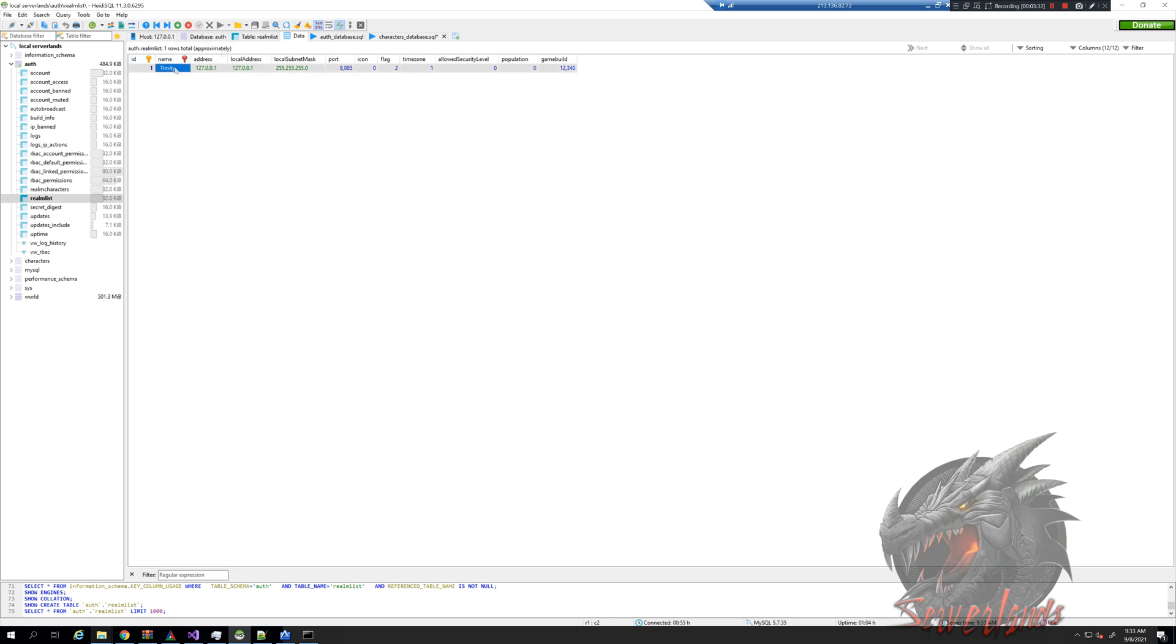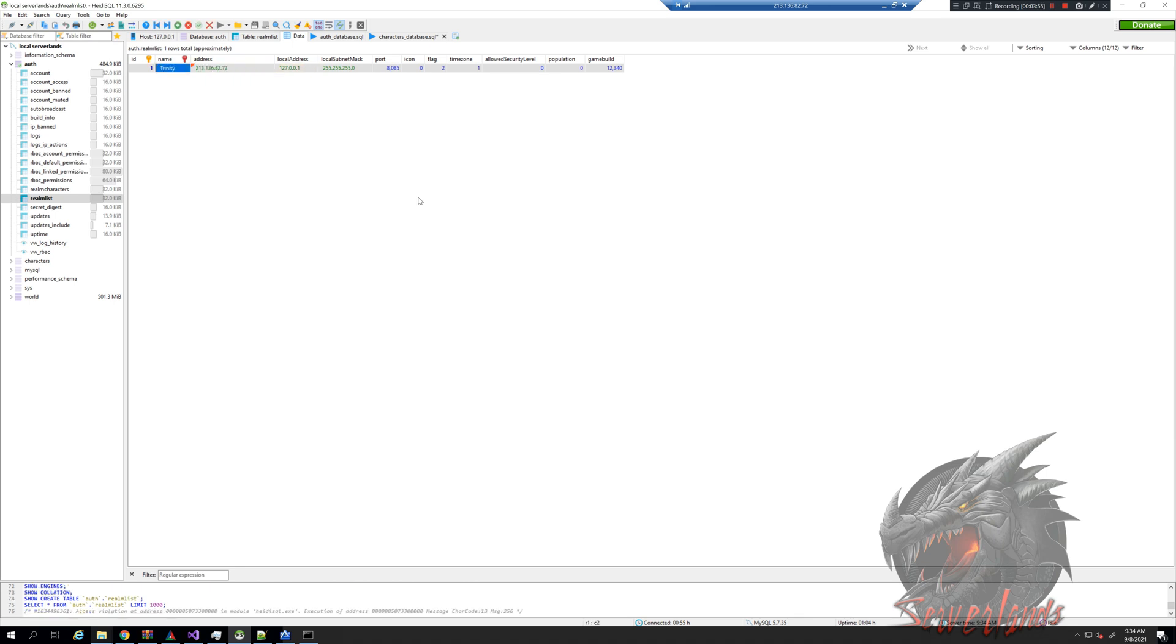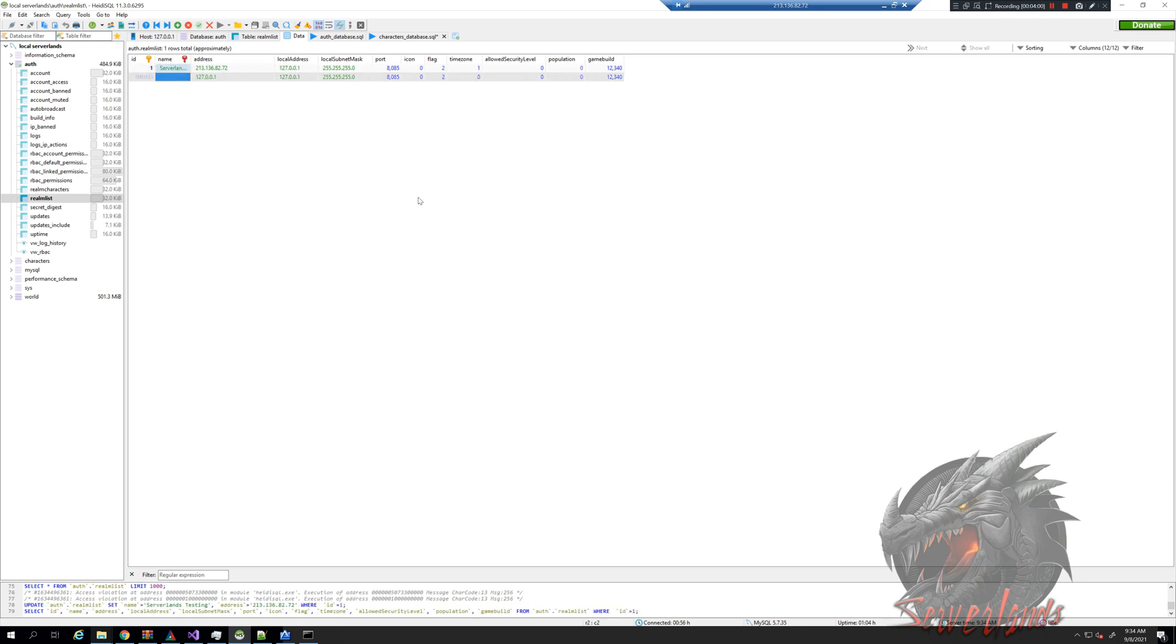In my case my IP is 213.136.82.72. This is the address I need to modify if I want to make my server public. I want to name it Server Lands Testing and that is basically it.